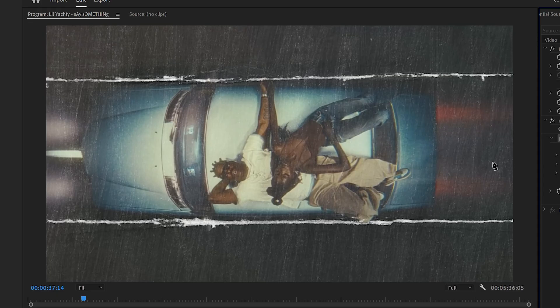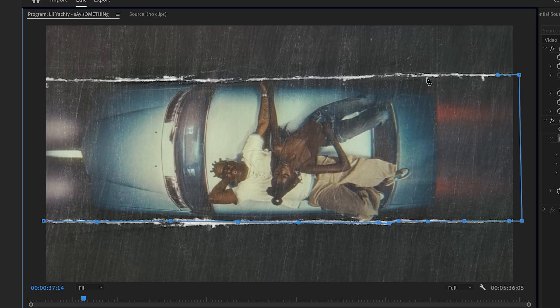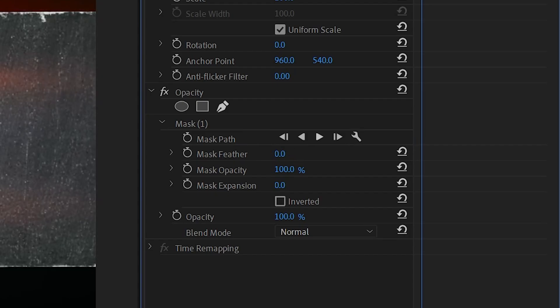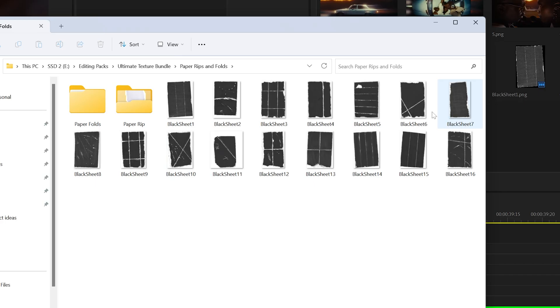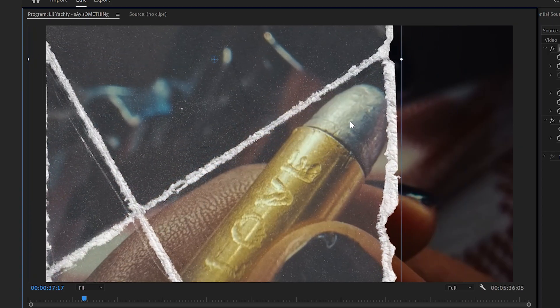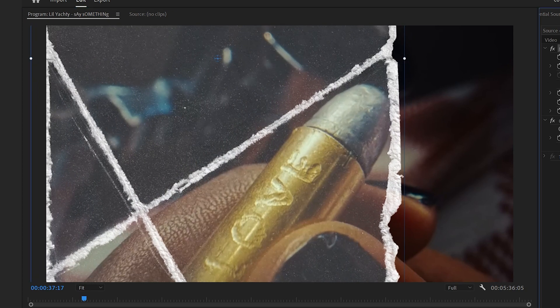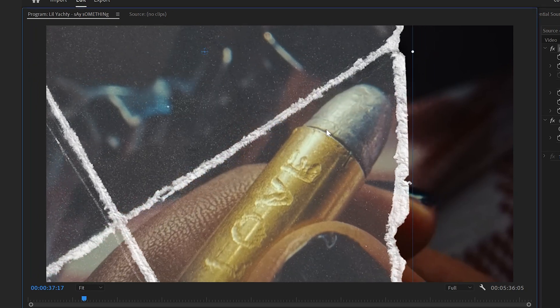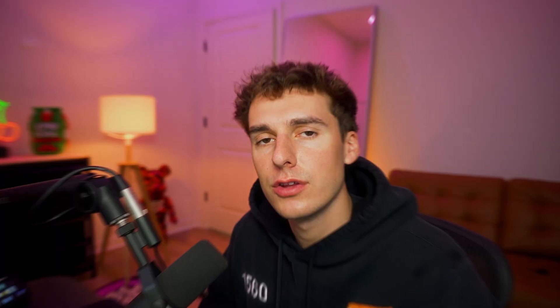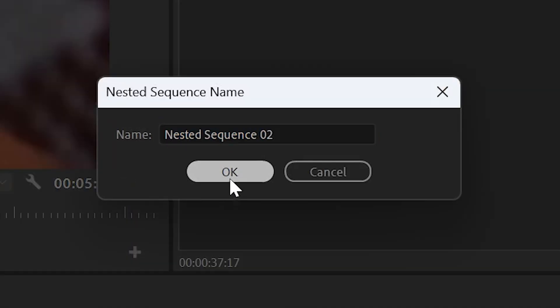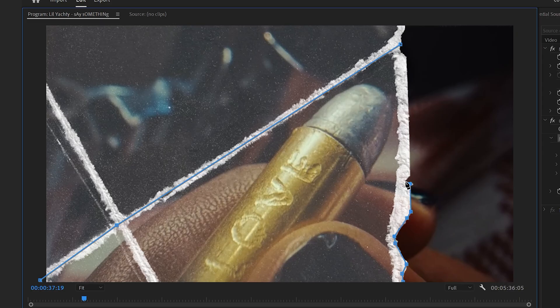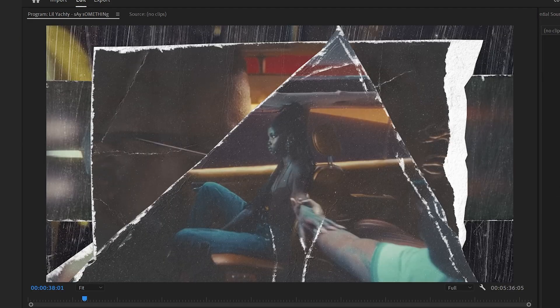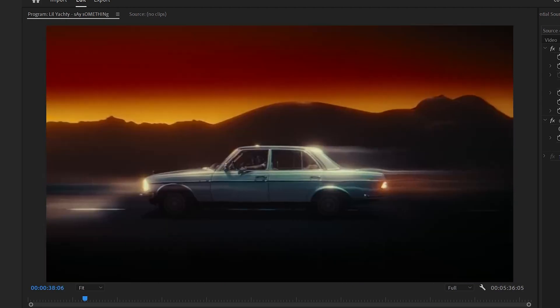Then using the pen tool, I went around where these fold marks were. So it kind of looks like it's ripped out and it helps sell that collage style effect. I made sure to turn the feather to zero. That way it's a harsher edge, how paper would actually look. And then I brought on Black Sheet 6 from the pack, scaled up the paper textures to those white marks like around the bullet. I was looking for paper textures that fit each photo. That way you can mask it out and make it feel a little bit more organic. Look for paper textures that would fit around your photos the best. Again, nested the photo with the paper texture and masked around the white lines. I then went ahead and did the exact same technique for the remaining two photos.